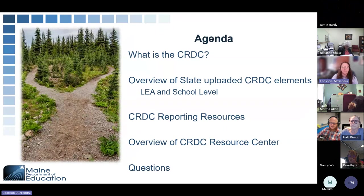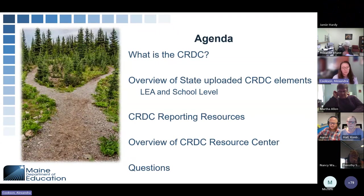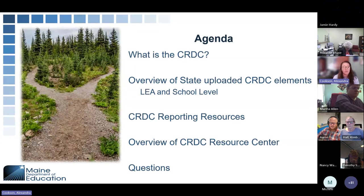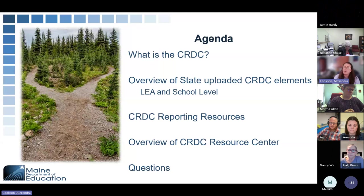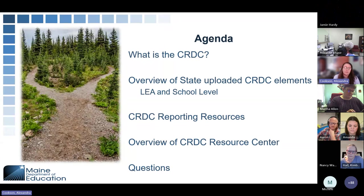Here's our plan for today. I don't anticipate this being a very long webinar — we may not make it to the half hour mark, unless we have questions. We are going to go over what is the CRDC, an overview of what the state will be uploading at the LEA and school level, CRDC reporting resources, an overview of the CRDC Resource Center, and then questions at the end.